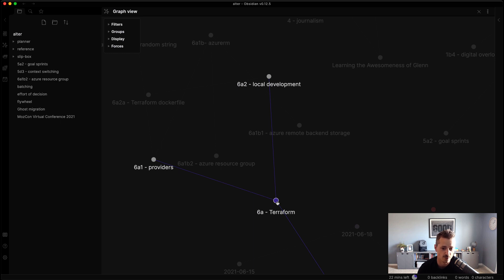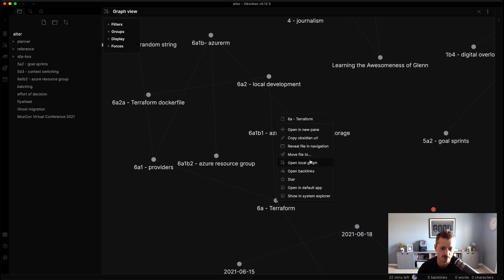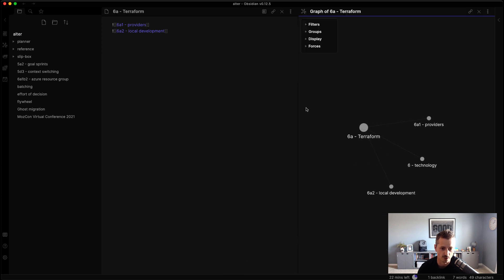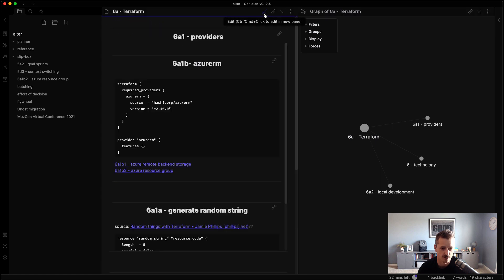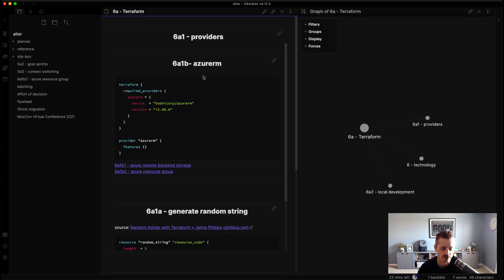Now underneath Terraform, there's local development and there's providers. And so if I open up Terraform in a local graph, you can see what the notes contents are here. So this is the actual markdown language. If I hit preview, it's showing the embedded file, so I get a quick view of the content that's inside of Terraform.